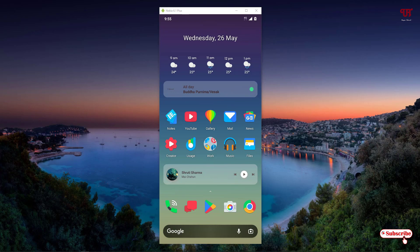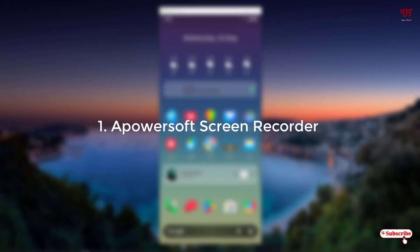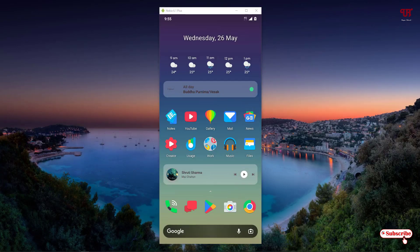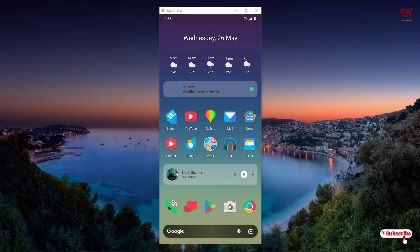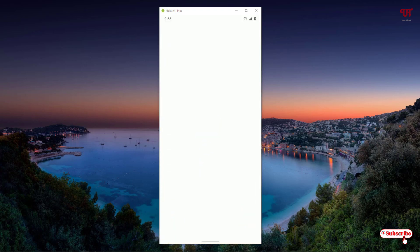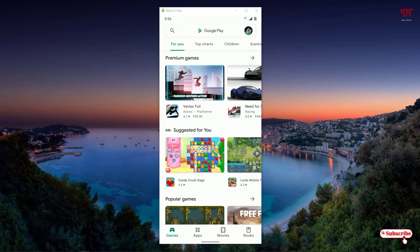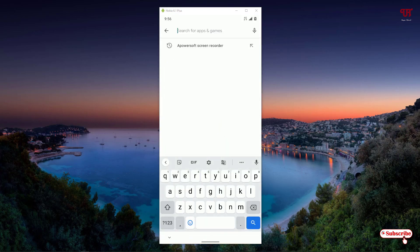Without further delay, let's begin. On the first list we have the Apowersoft screen recorder. Just open the Play Store and search for the application name as Apowersoft screen recorder.